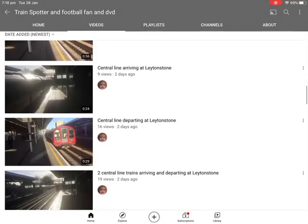Hey guys, it's Isaac here and today I'm going to do a tutorial on how to write bold letters in the comments. I'm going to write a comment on Jordan's channel as an example.